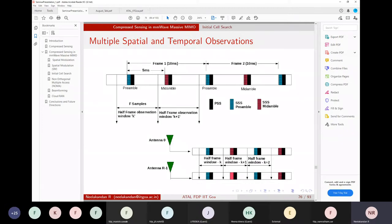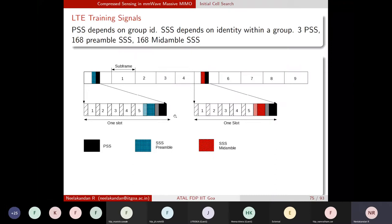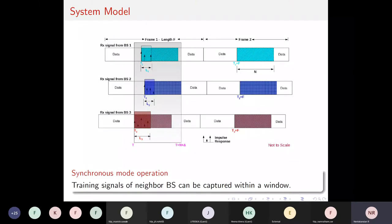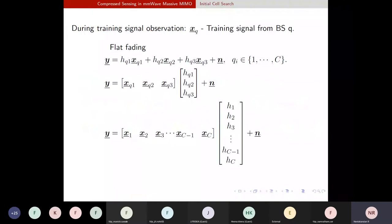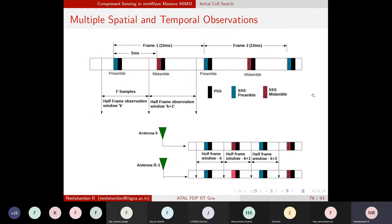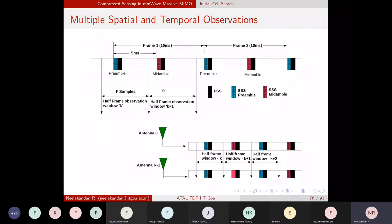We have seen how the general training signal or synchronization problem can be cast in the CS framework. In LTE, every frame is made up of 10 millisecond duration. Every 5 milliseconds there is a synchronization signal transmitted — one at the preamble at the beginning of the frame, and another at the midamble at the middle of the frame. It keeps transmitting in this 10 millisecond frame window.